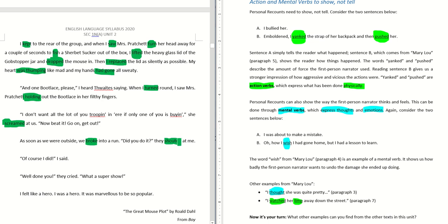'Did you do it?' they shouted at me. 'Of course I did,' I said. 'Well done you.' So said is like replied, cried — these are also action verbs. Now we've been highlighting many action verbs.